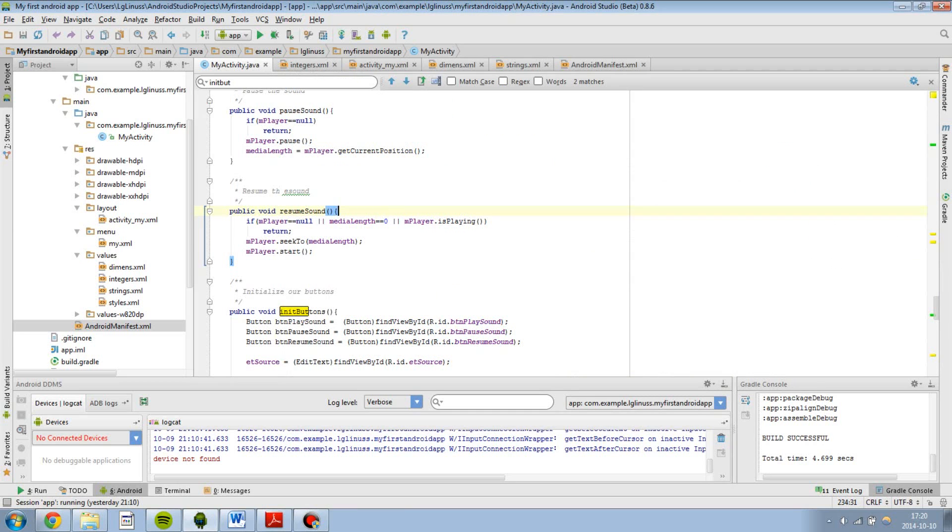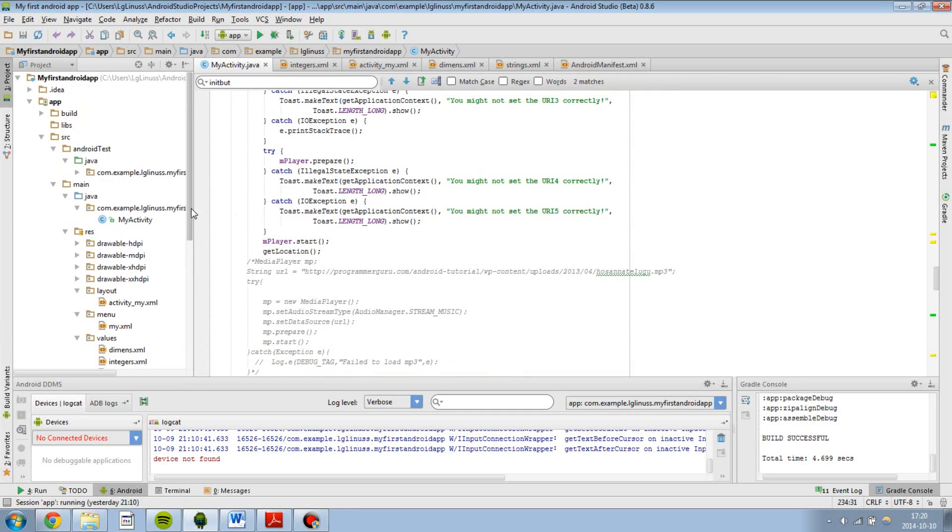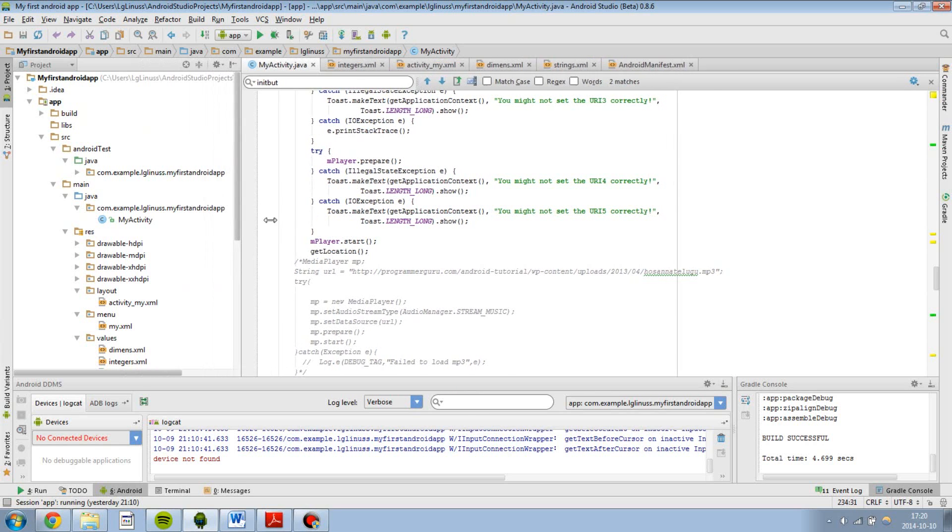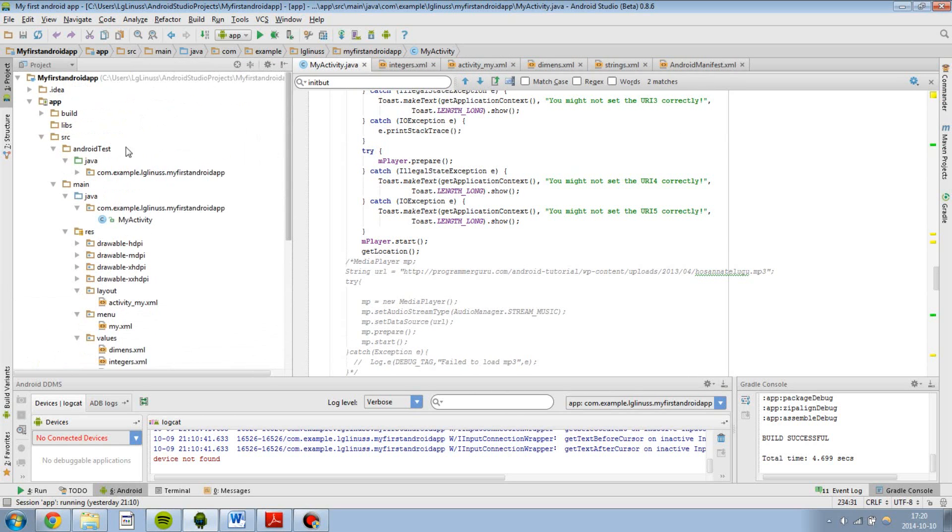It works pretty much like Eclipse in some ways. For example, it is based on folders over here and etc.